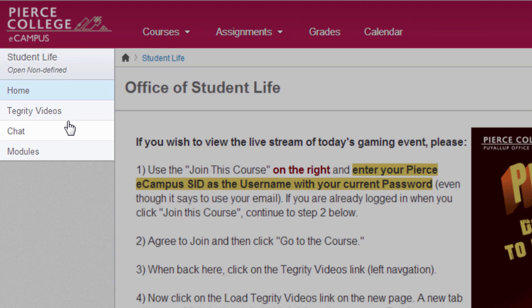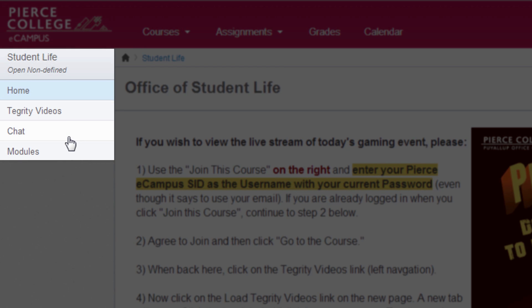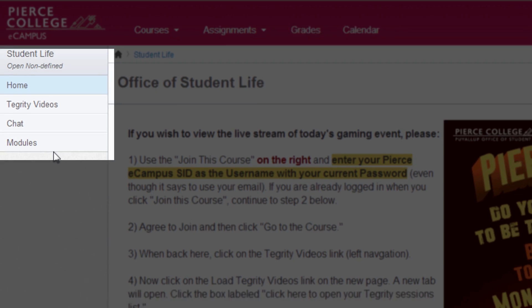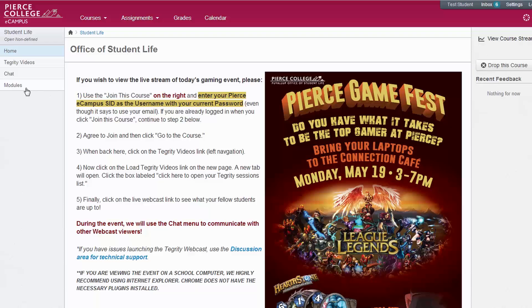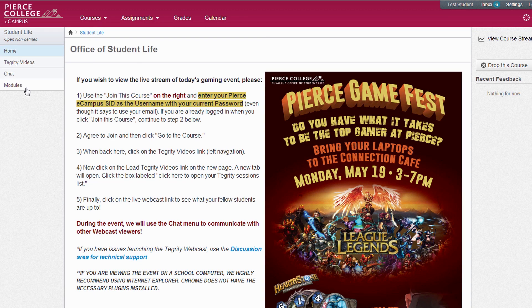Again, do not expect that every class will look or function the same. You may see different combinations of buttons on the left navigation panel according to how and what your professors want you to have access to. That said, most faculty will package the class content and course curriculum into a module.